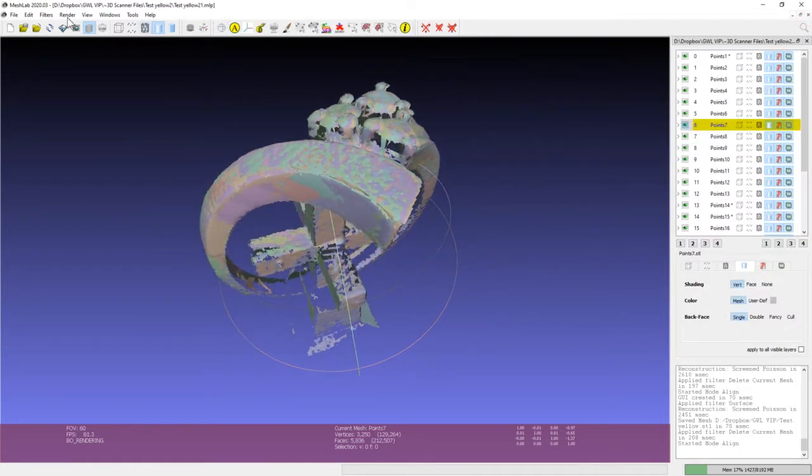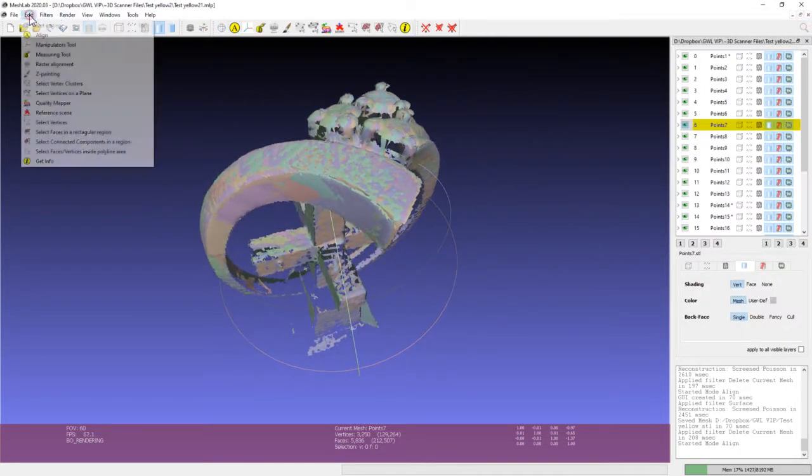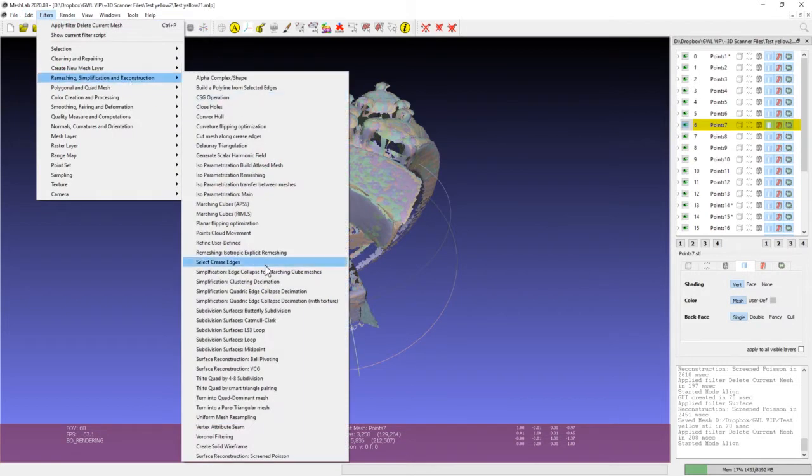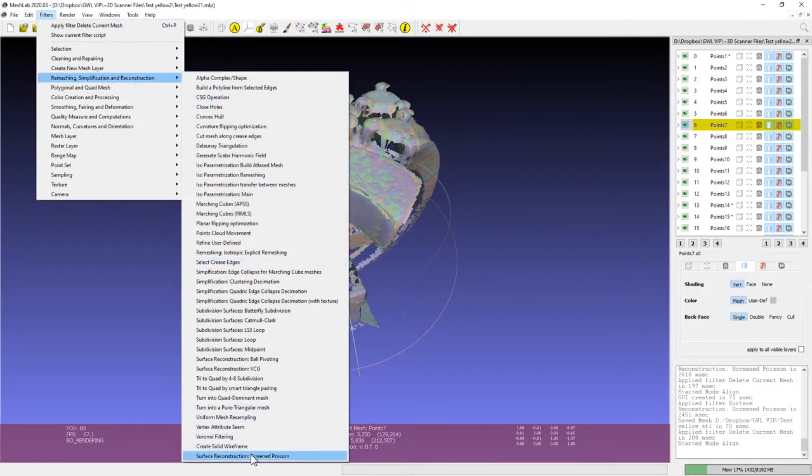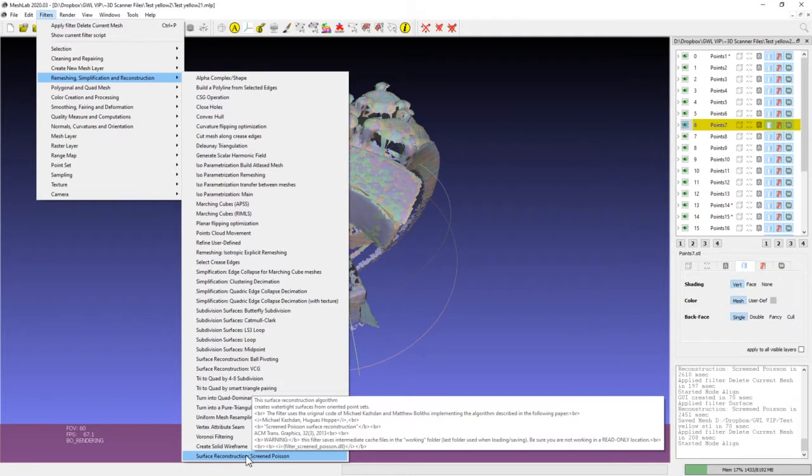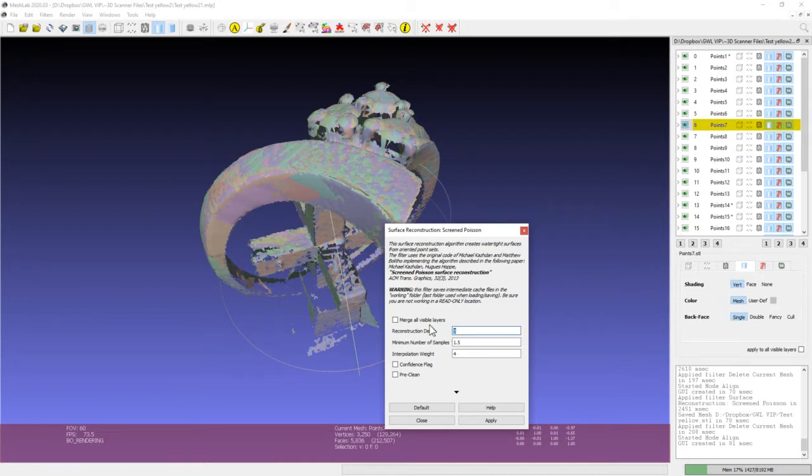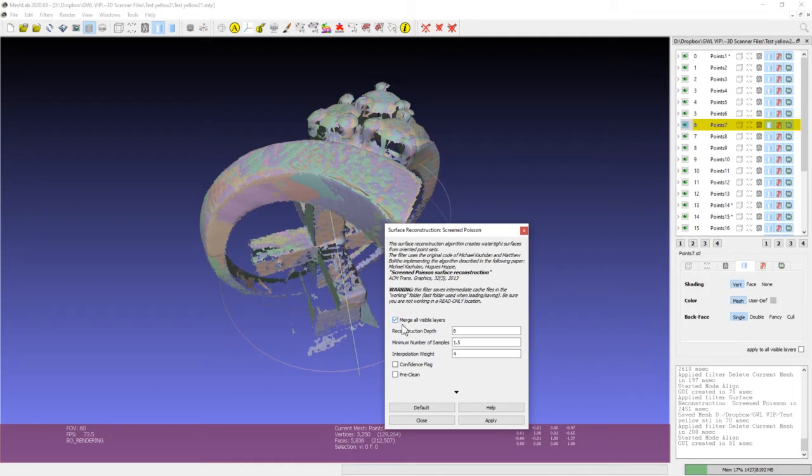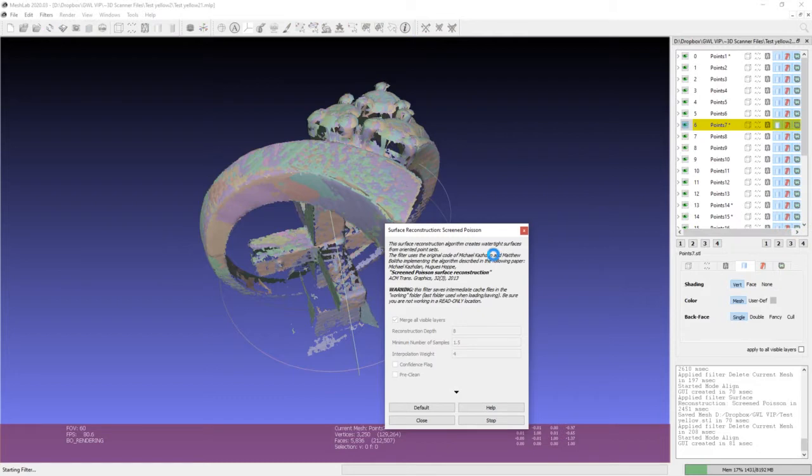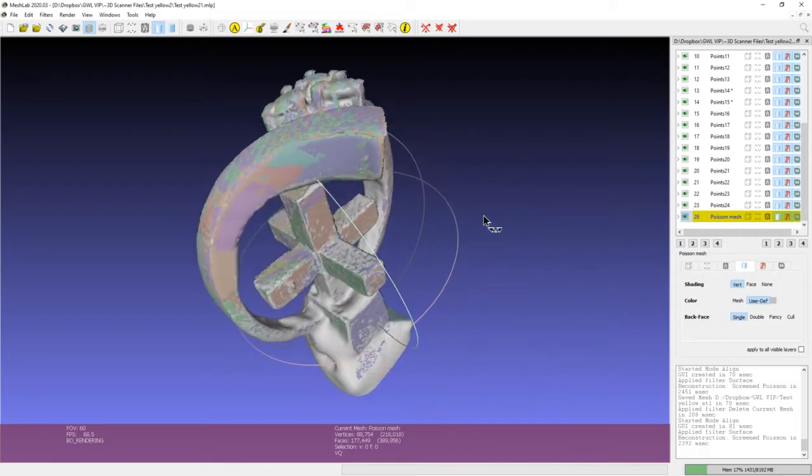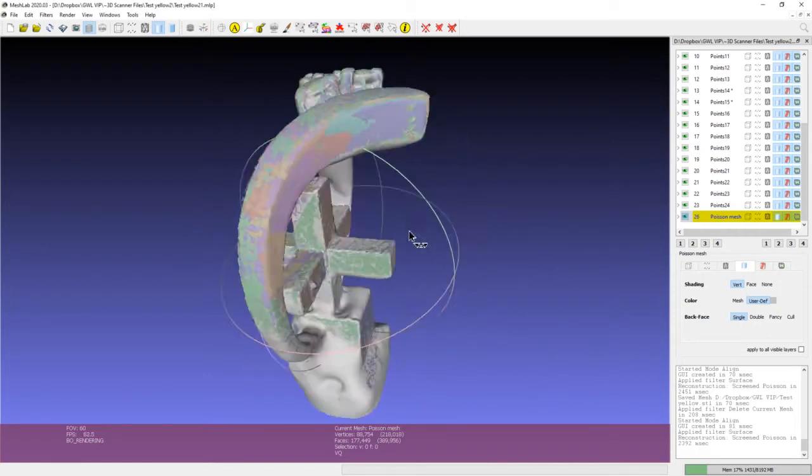From there, we're going to come in here to filters, remeshing, and then down at the very bottom, surface reconstruction. This reconstruction depth, you can raise the number a little bit. Don't go crazy with it, like 9, 10, 11. And it will do a finer reconstruction, but really 8 does a good job. So you can just leave that stock for now. Just make sure you click merge all visible layers. And we're going to apply. And it's basically going to fill in the gaps for us and give us a solid STL that we're going to work with.